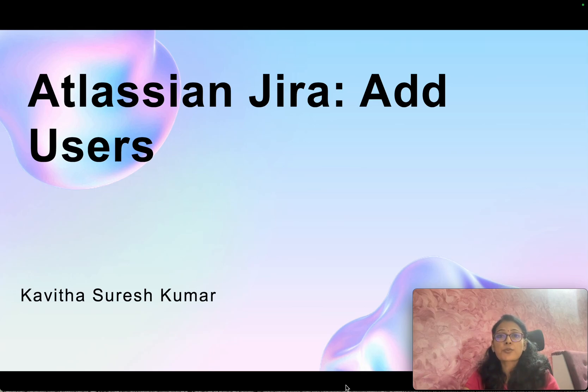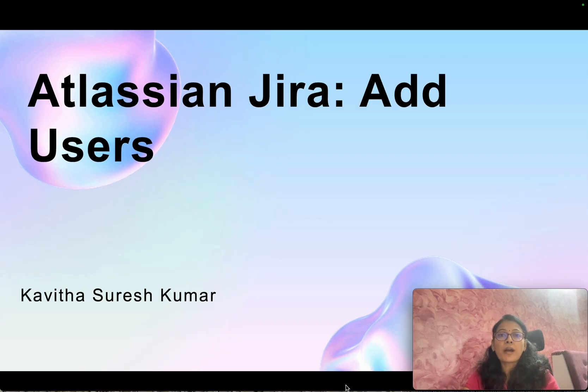Hi, this is Kavitha Suresh Kumar, and in this video I'm going to demonstrate how to add users in Jira.